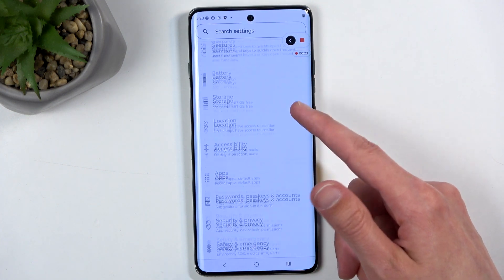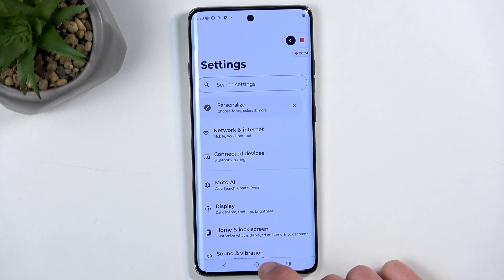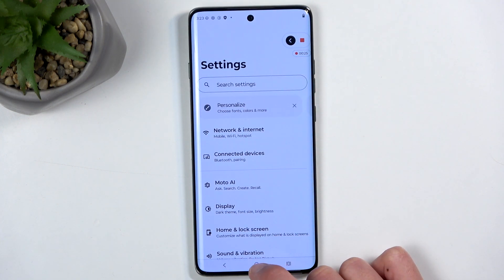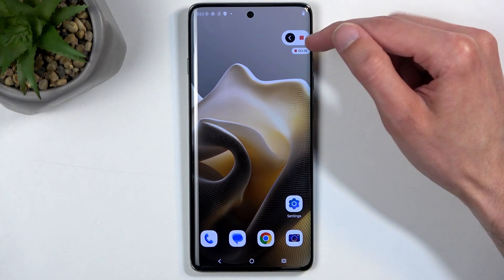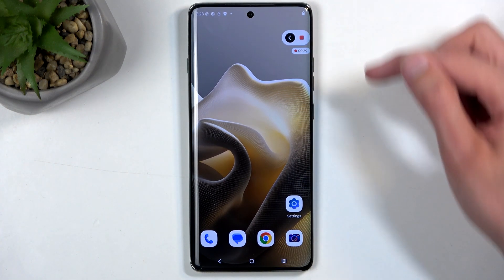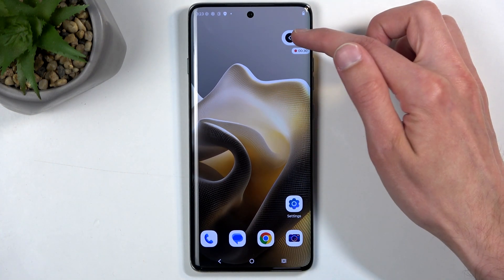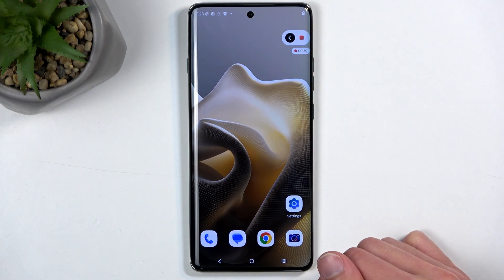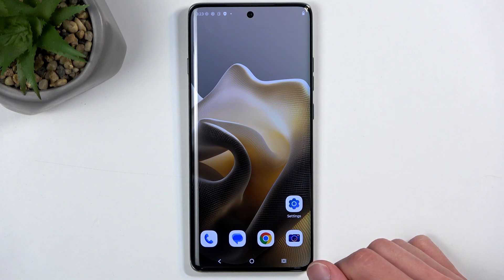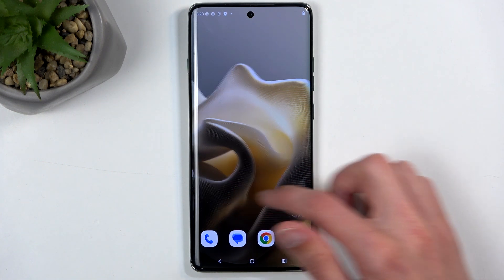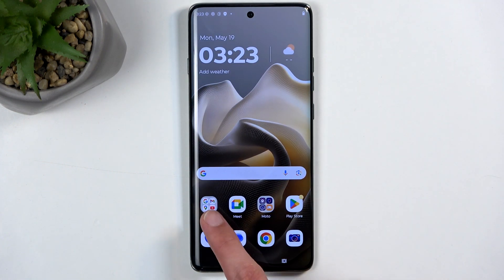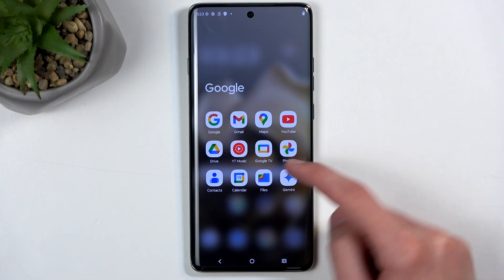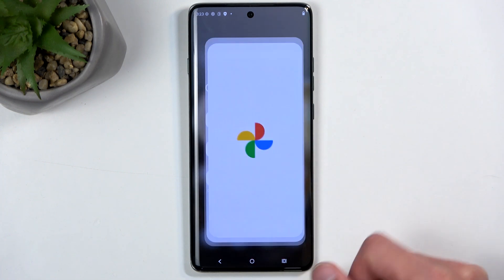I'm just going to open up something like Settings as a showcase here. Anyway, once you're done recording you can close this and click on the square right here.